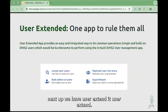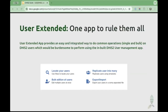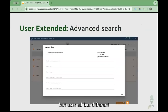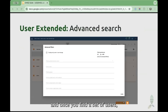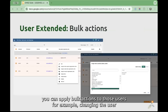Next up we have User Extended. User Extended is an app that builds on top of user management and provides advanced functionalities — for example, advanced search. You can filter search by user role and different fields. And once you find a set of users, you can apply bulk actions to those users.